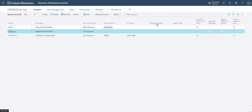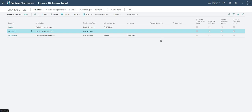The posting number series is only really used when we have a recurring general journal. That's where we don't necessarily use the number that's on the journal line itself — it's a number assigned to the journal after we've posted it, when doing a recurring journal. We can do some other videos on that.